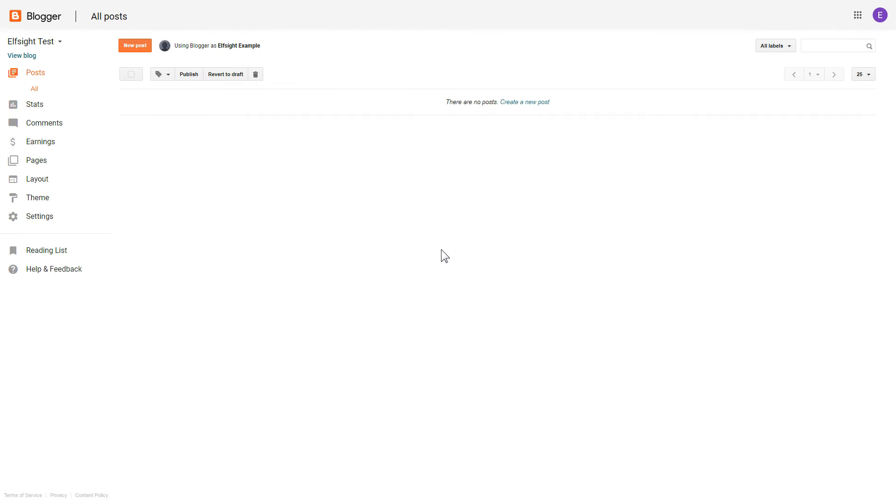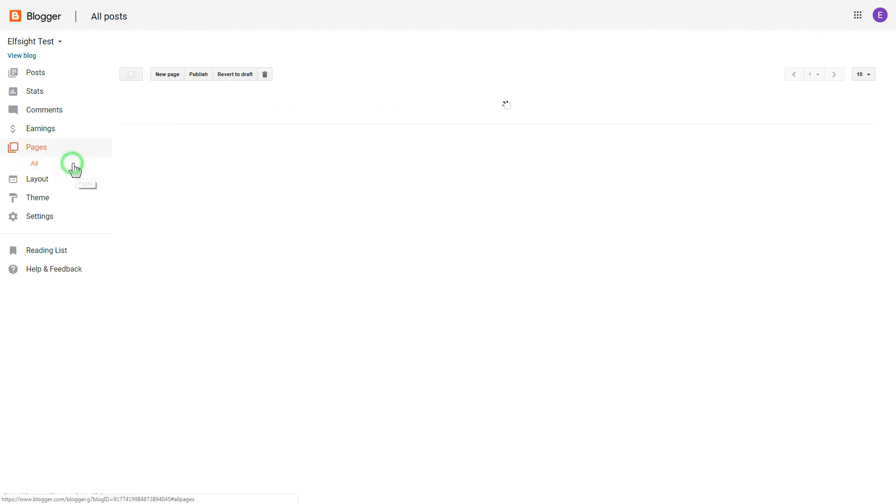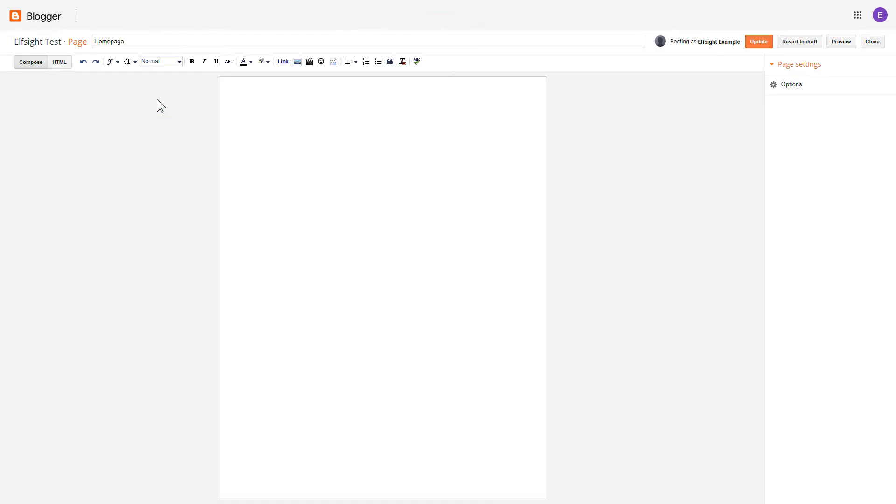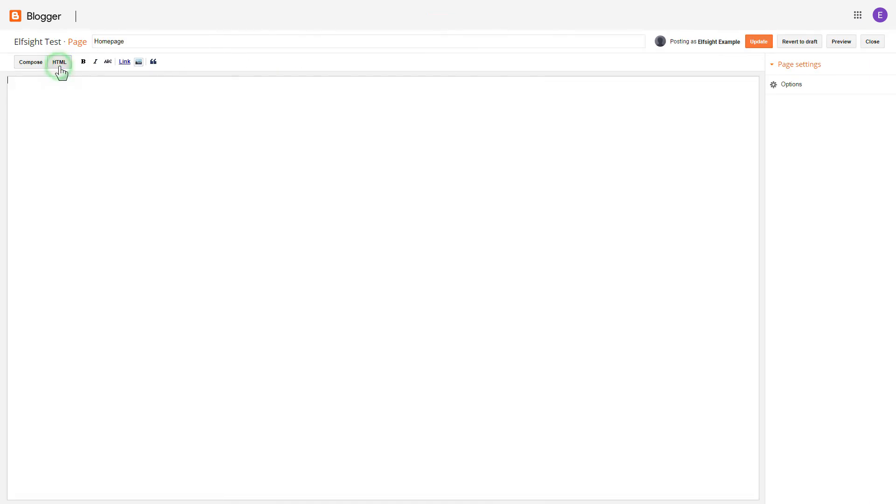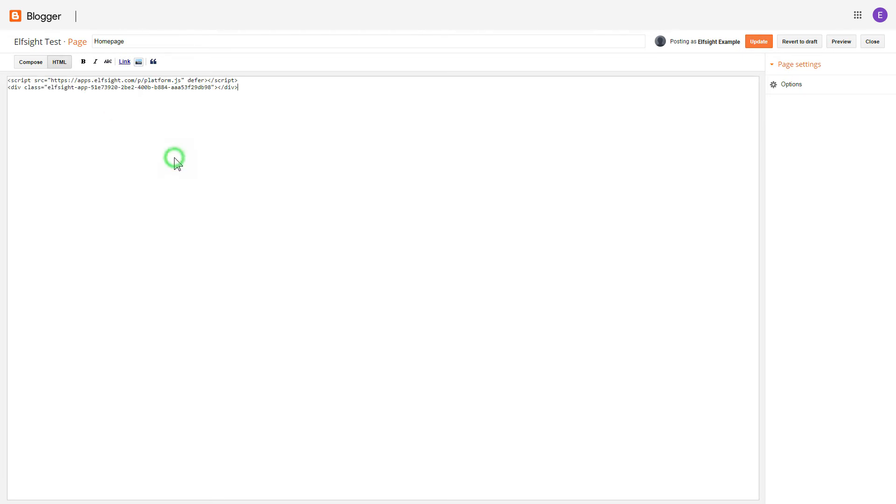After you've logged into your Blogger admin panel, go to pages and select the required page. Press the HTML button to open the page's HTML editor. Next, paste the widget's code to the HTML source editor window and press update.